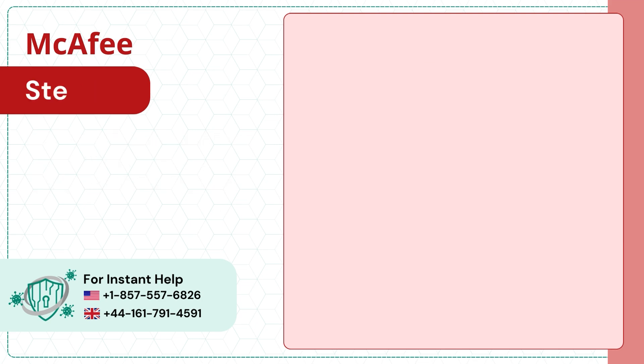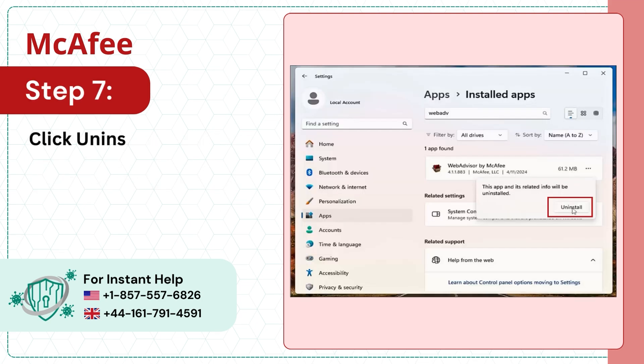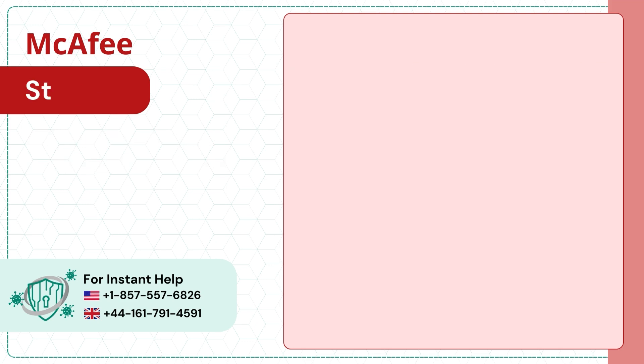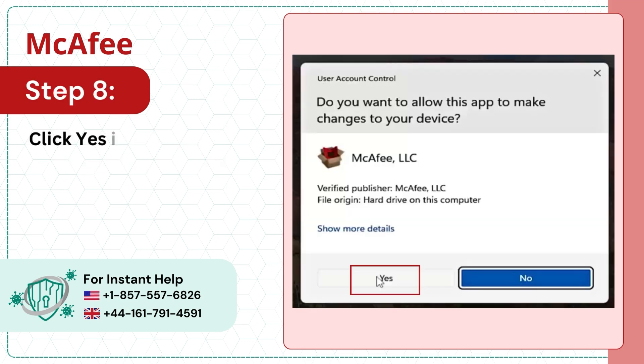Step 7. Click Uninstall again in the prompt to proceed. Step 8. Click Yes in the User Account Control window.